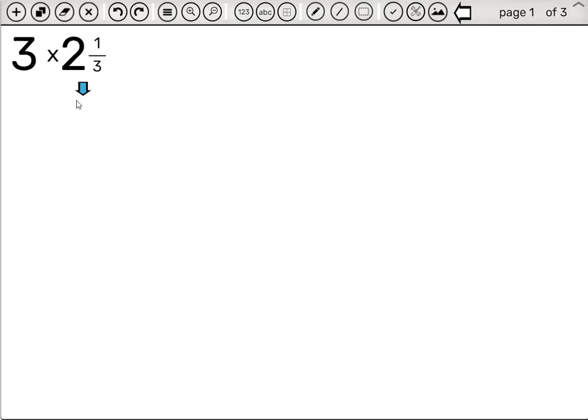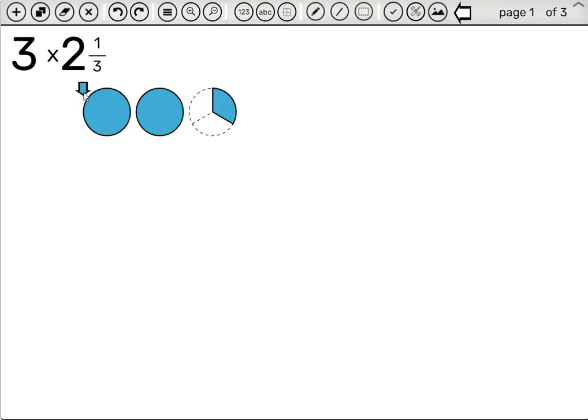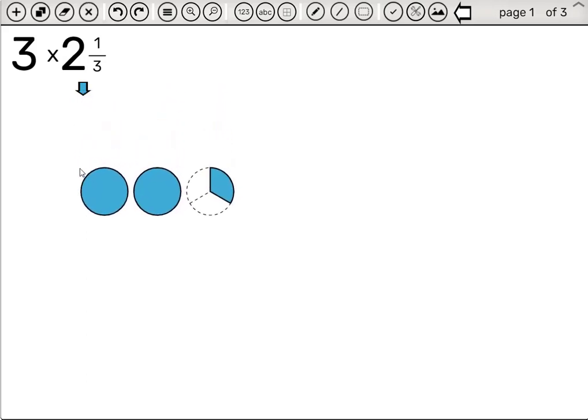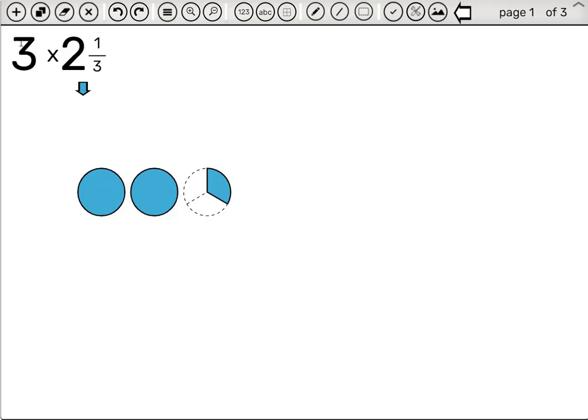So first of all, we want to understand that this equation means two and a third three times. So let's drag out from the arrow and we get a visual representation of two and a third.